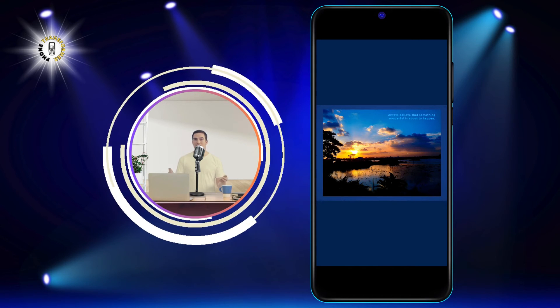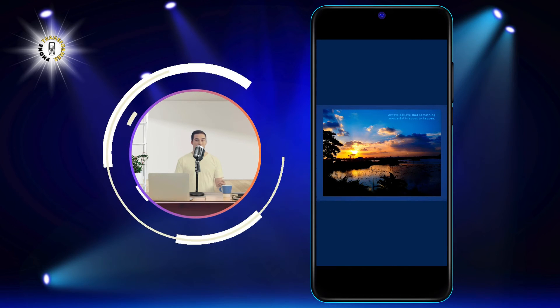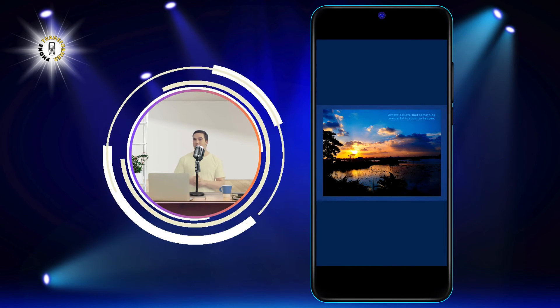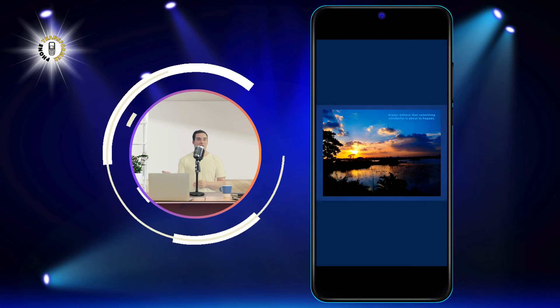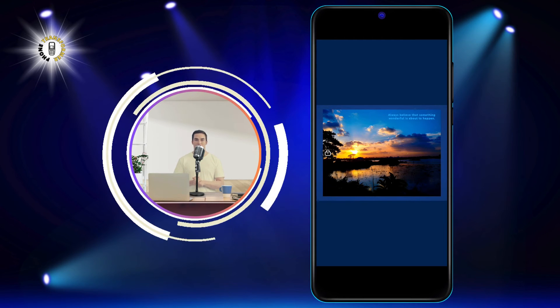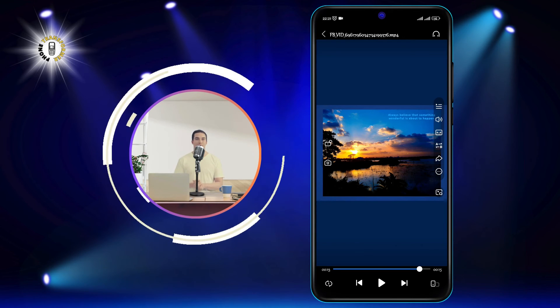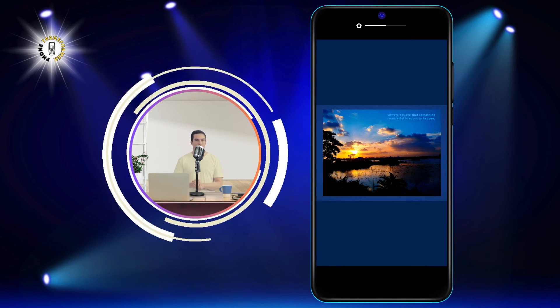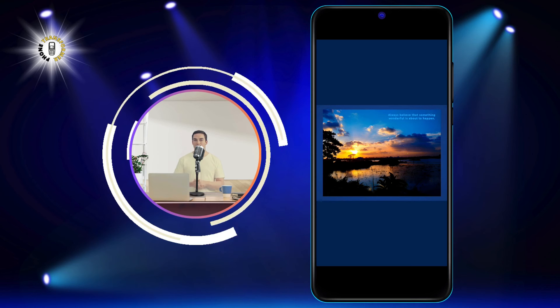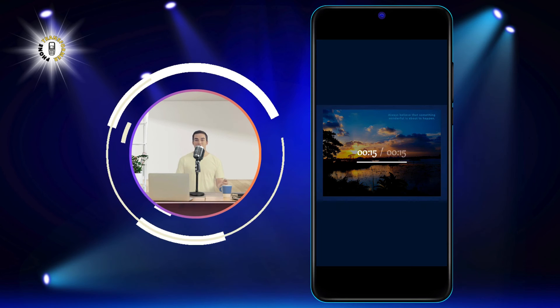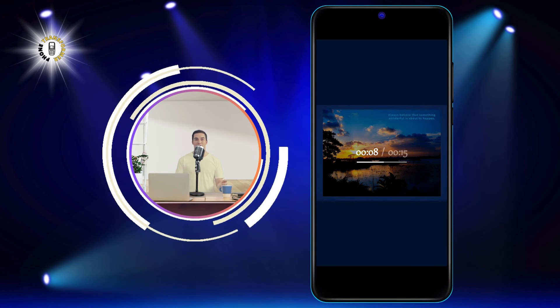To unlock the screen, you need to tap the lock icon. You will see the video controls will reappear. You can also adjust the volume, brightness, and playback speed by swiping on the screen.